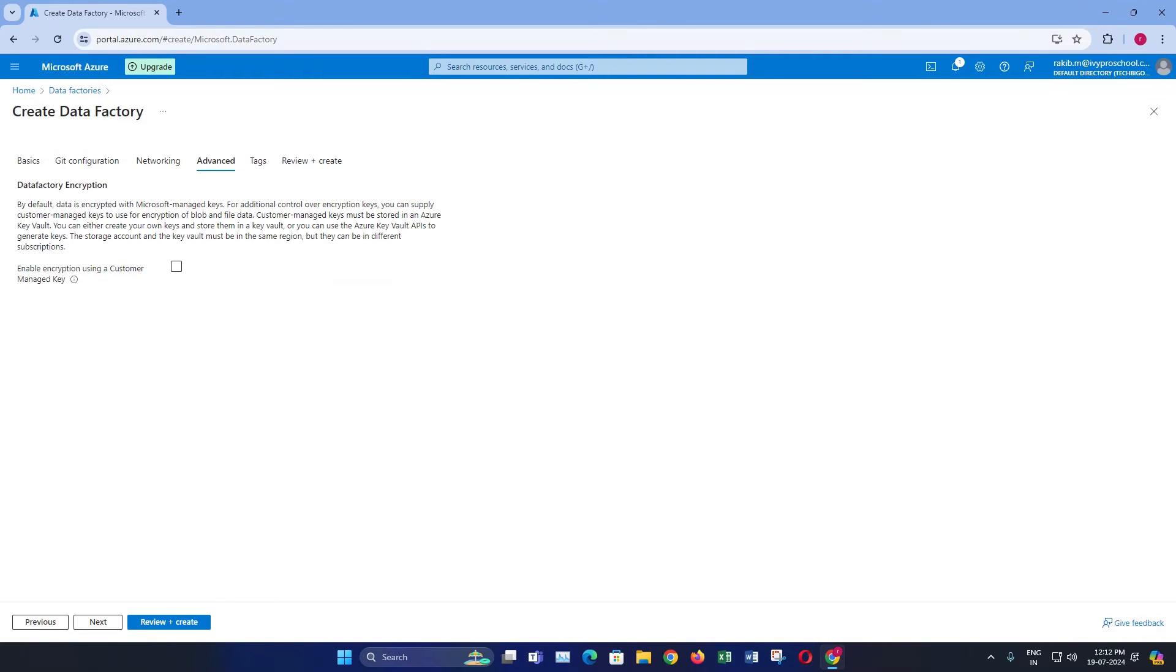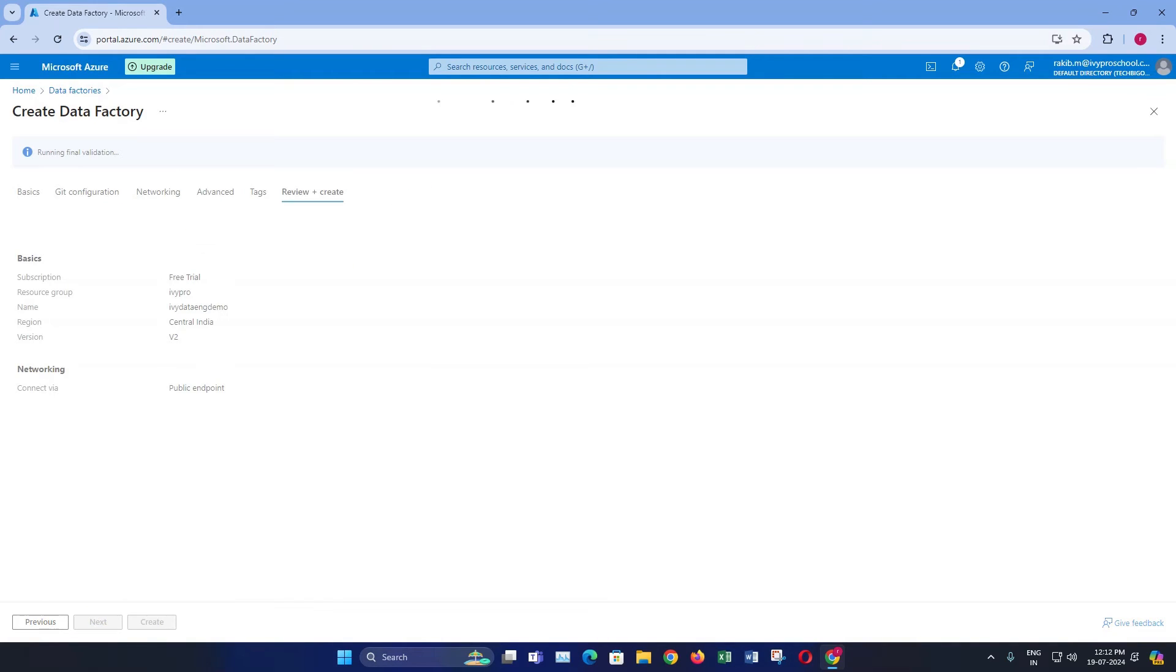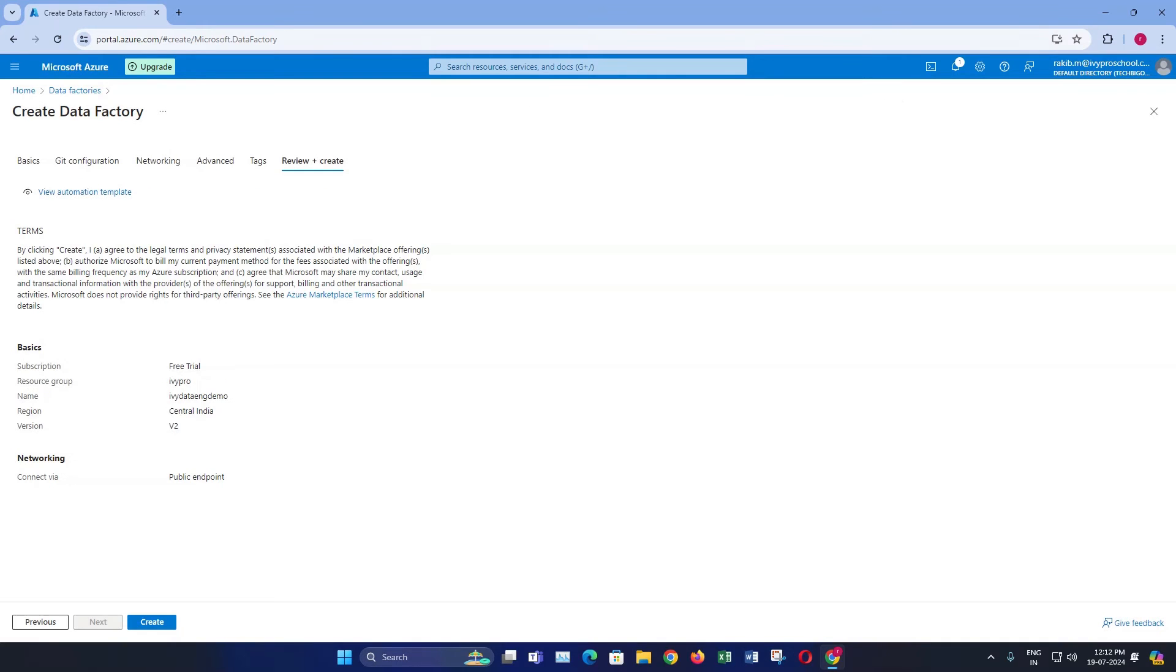After configuring the basic settings, click review plus create. Review your configuration to ensure everything is correct. Once you have reviewed everything, click create.